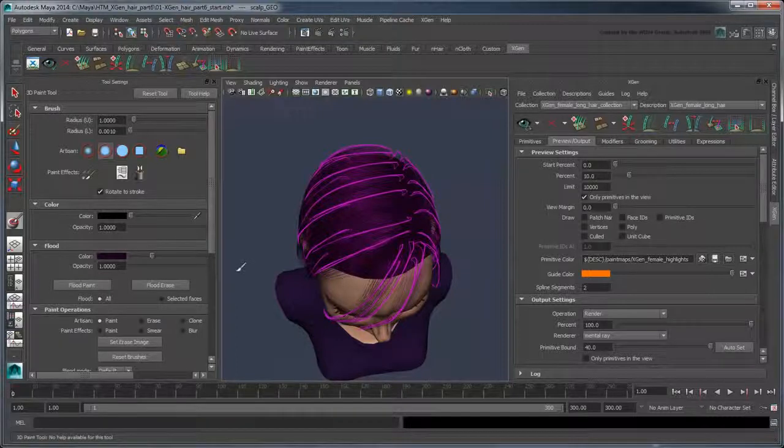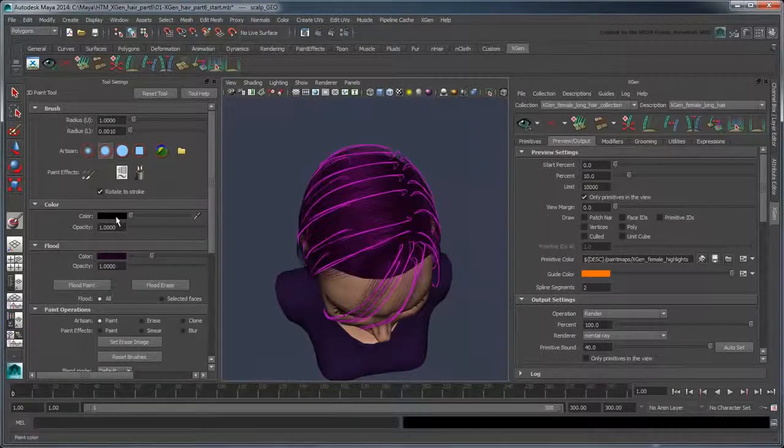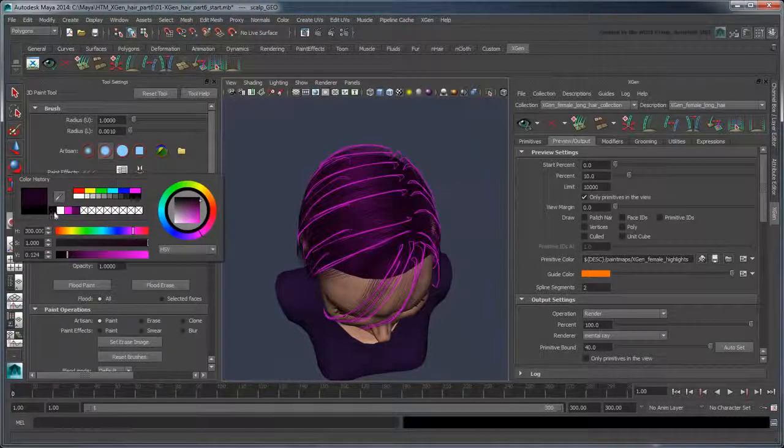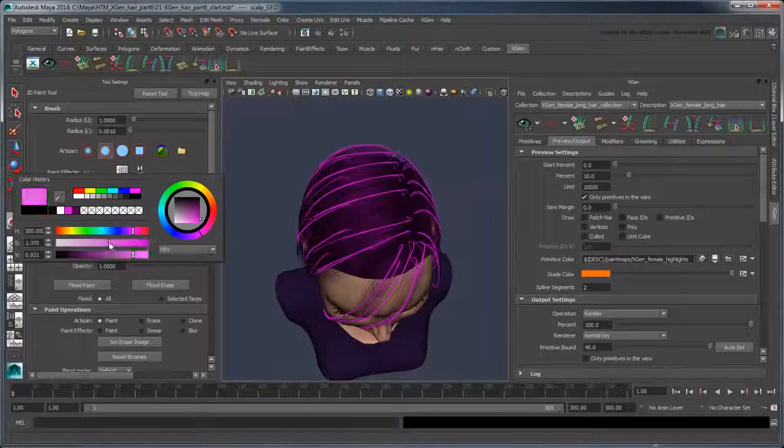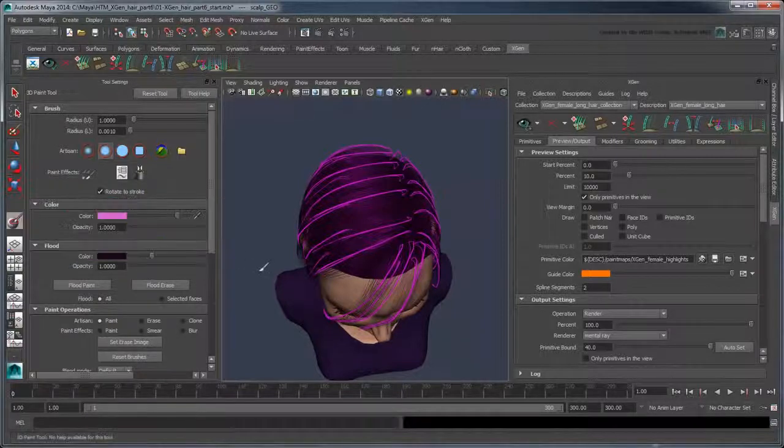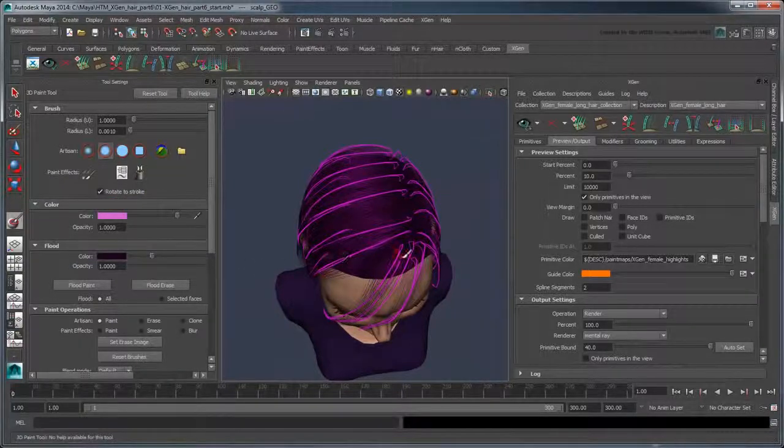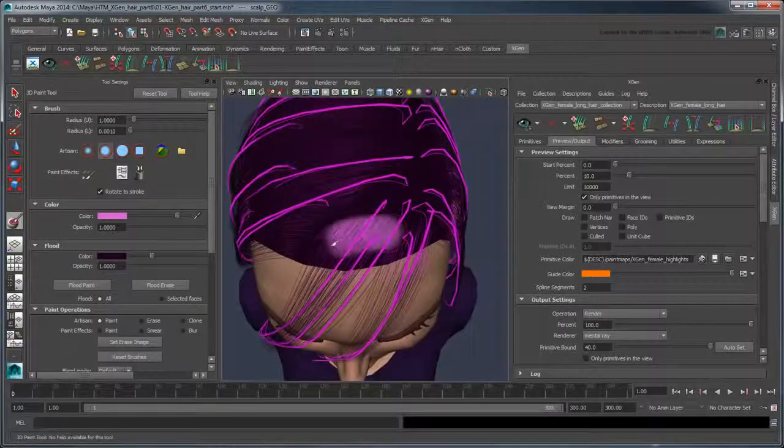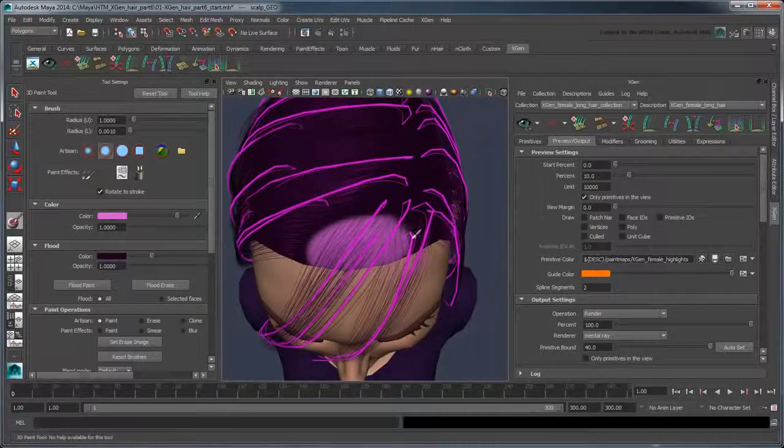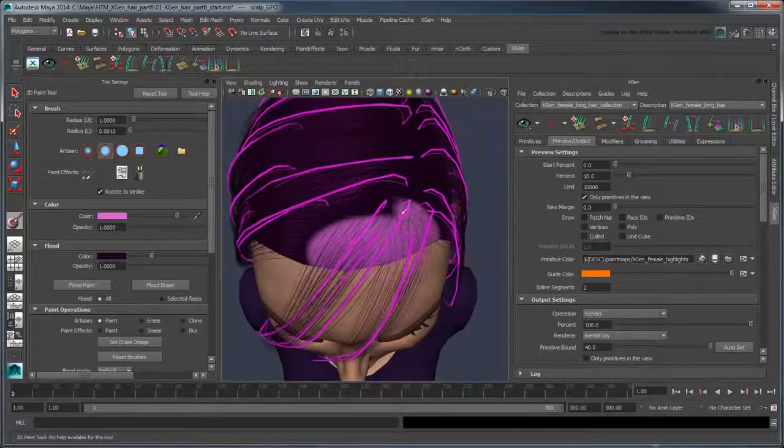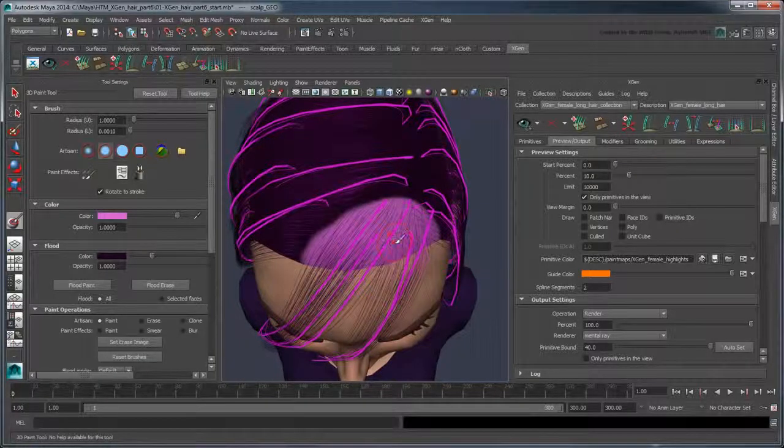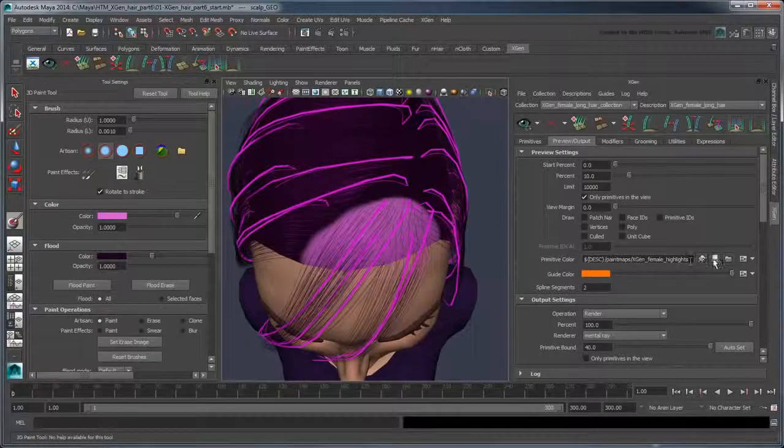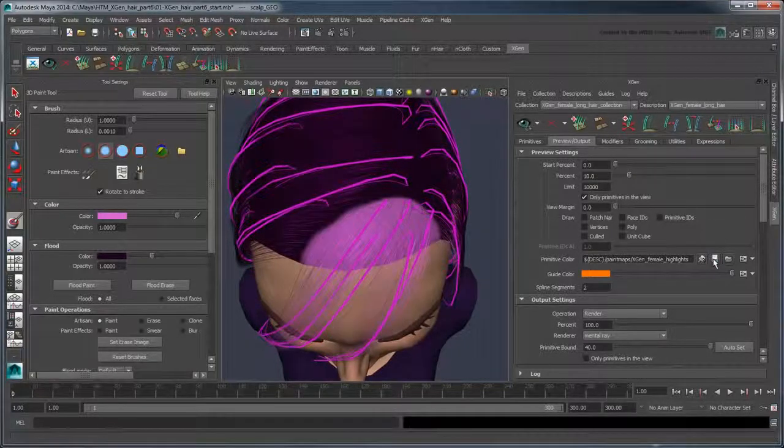Next, in the Color section, choose a significantly lighter purple tone. Paint the area around the front bangs. Save the map and set the percent value back to 100.